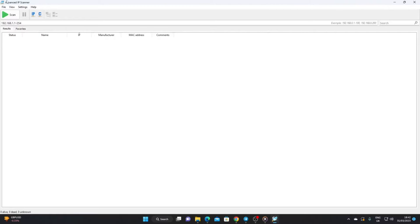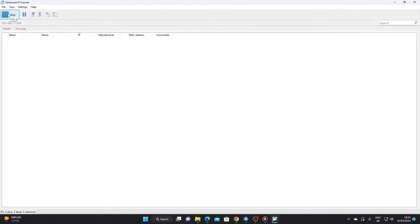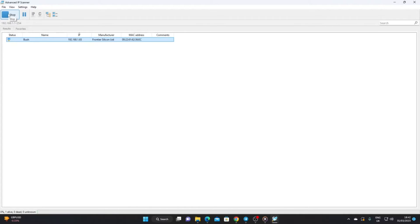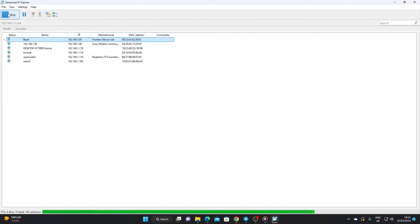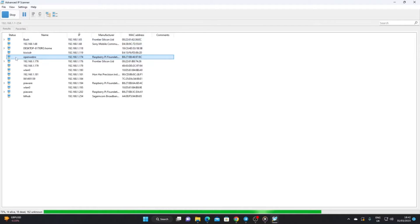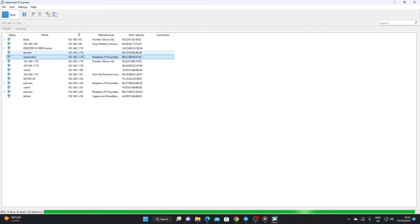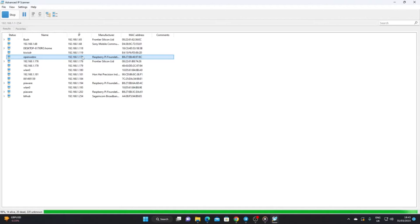If you've got Advanced IP Scanner, you just press the scan button and it'll look at the network and identify as many devices as it can. Most importantly here, we've got OpenWebRX at 192.168.1.174, so that's the IP address we need to make a note of so we can access the Raspberry Pi and make modifications or use the receiver.